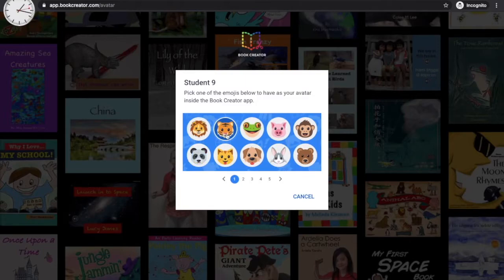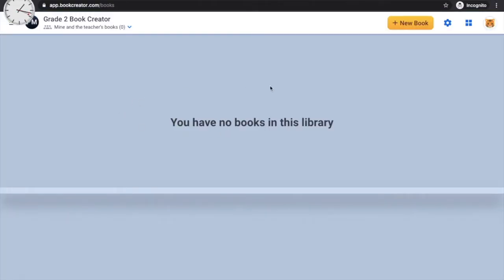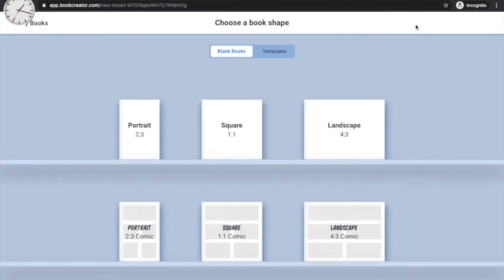Go ahead and choose any icon you like — I'm going to choose the tiger. You'll notice that you don't have any books in your library yet, because that's what you're going to do: create books. Click on the yellow icon that says 'New Book' to get started.